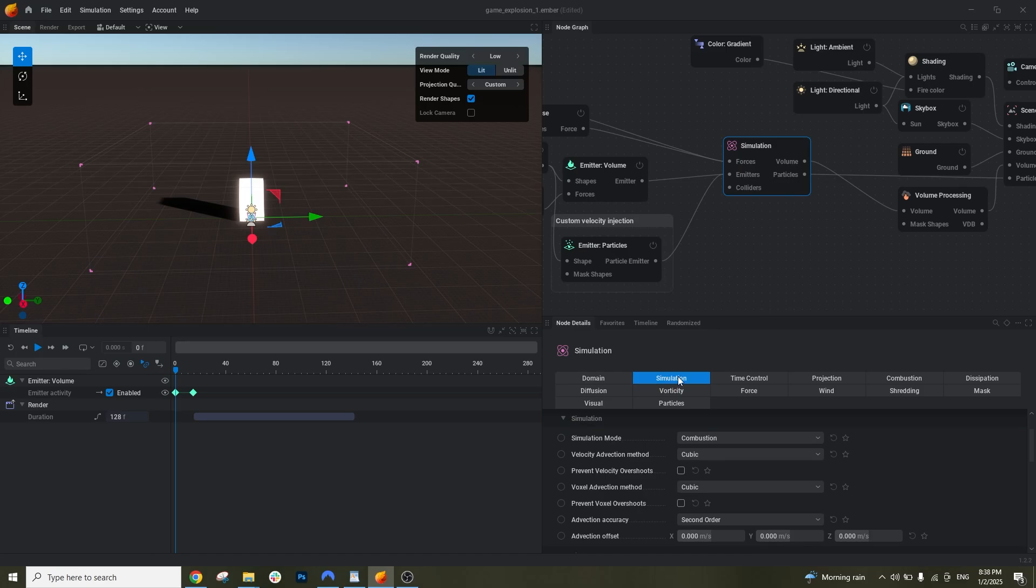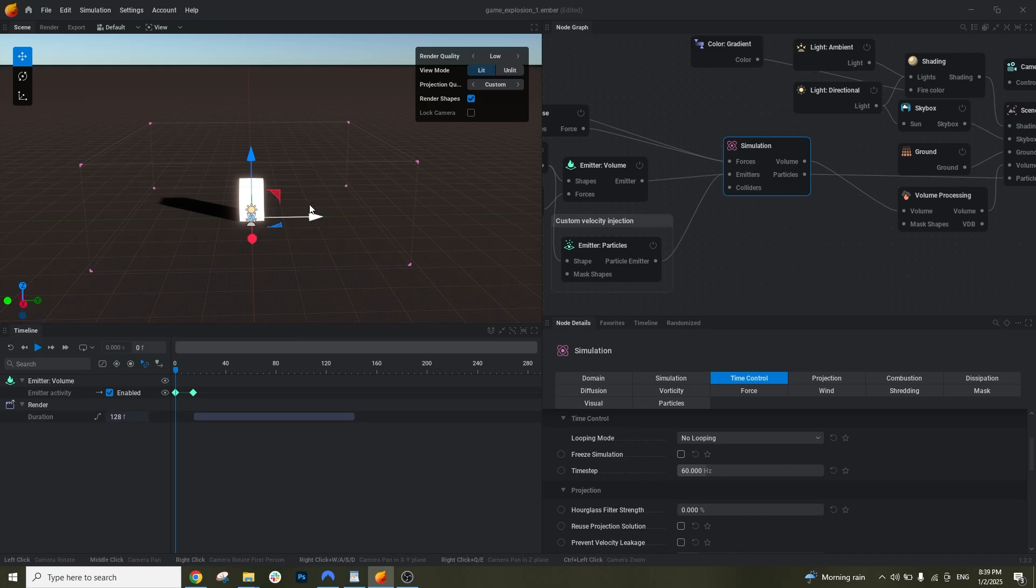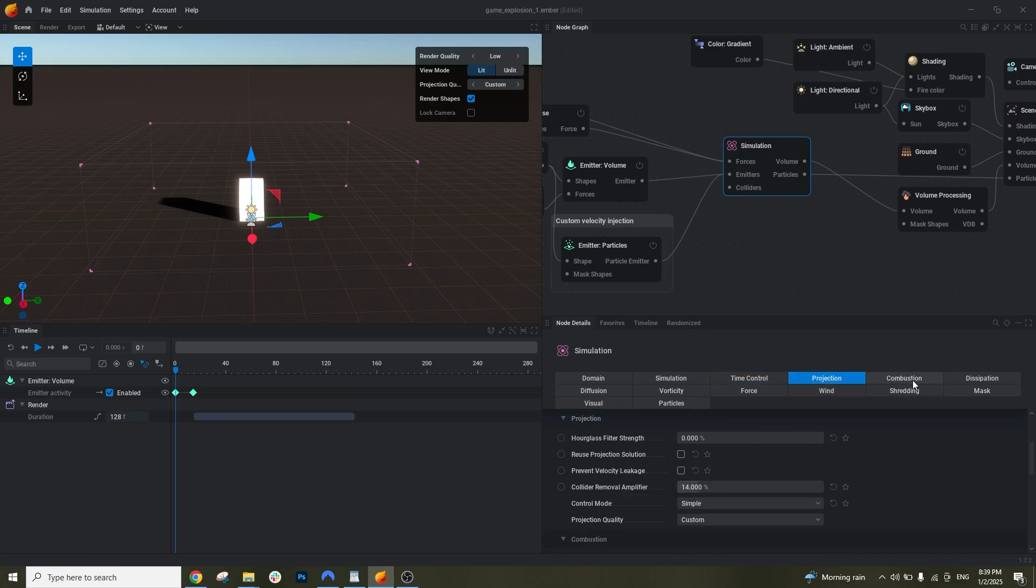Let's see here in this panel in simulation. We have combustion. This is basically for explosion. And here in time control, we can create a looping animation for this purpose. For explosion texture we don't need it, but you can create a looping fire.